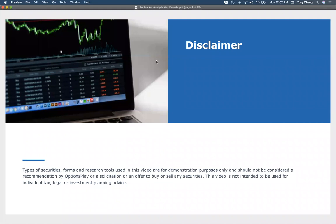Before we do, what we're going to discuss here today is purely for education and demonstration purposes. It is not a solicitation or recommendation to buy or sell any specific securities.